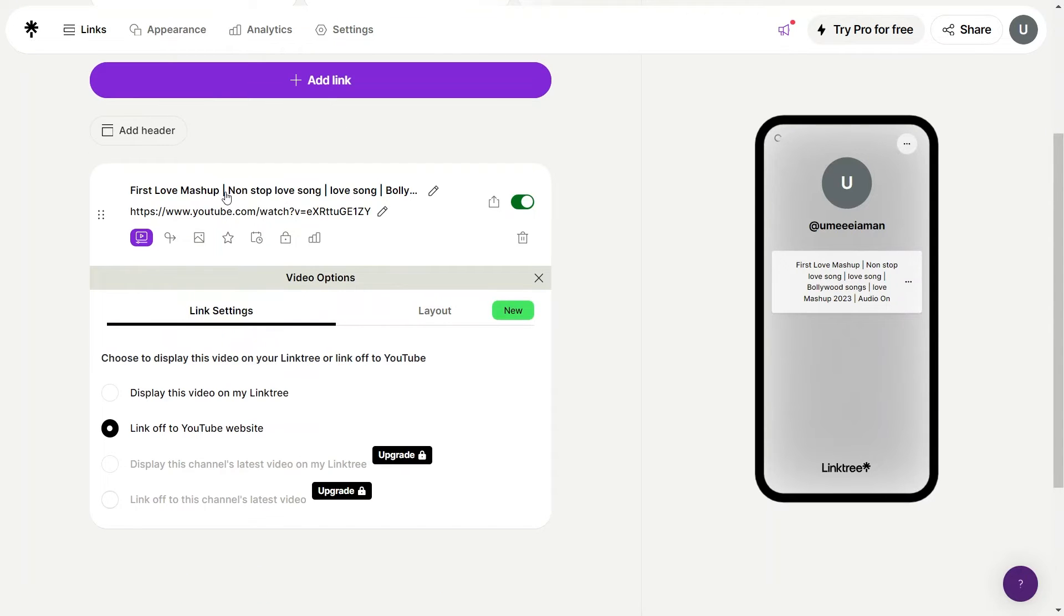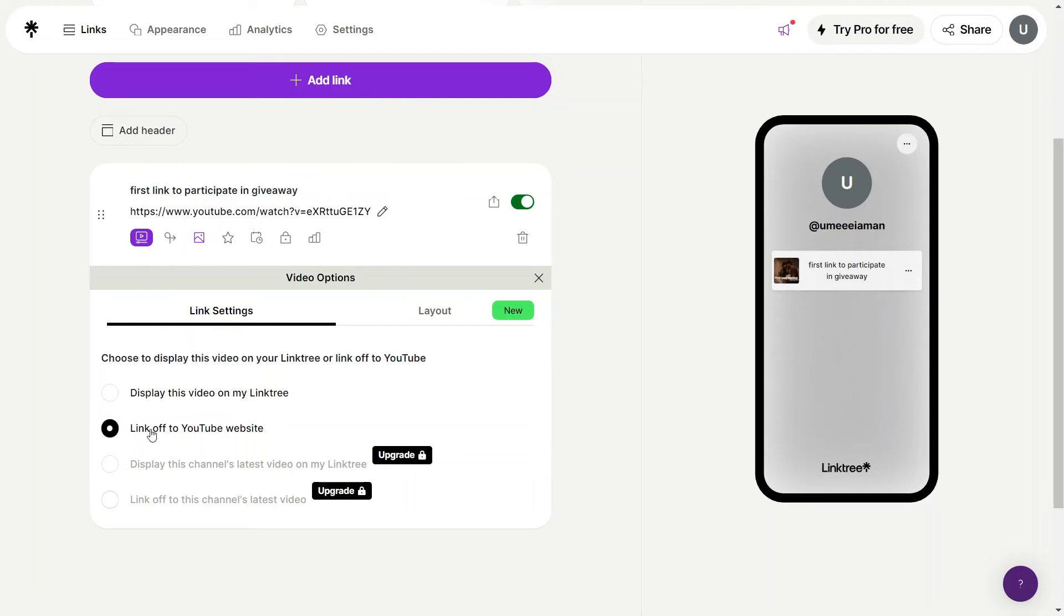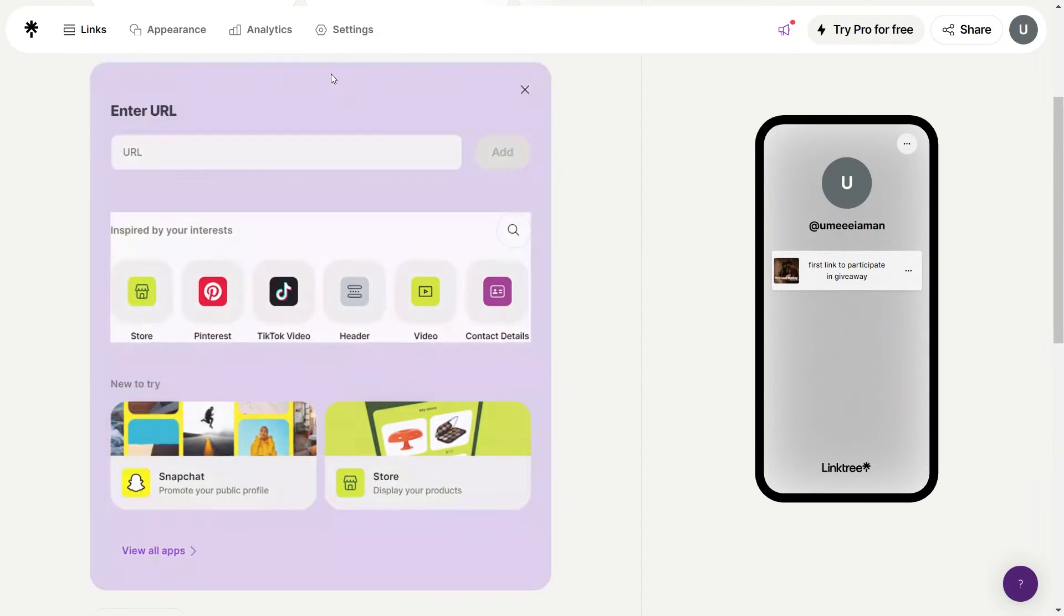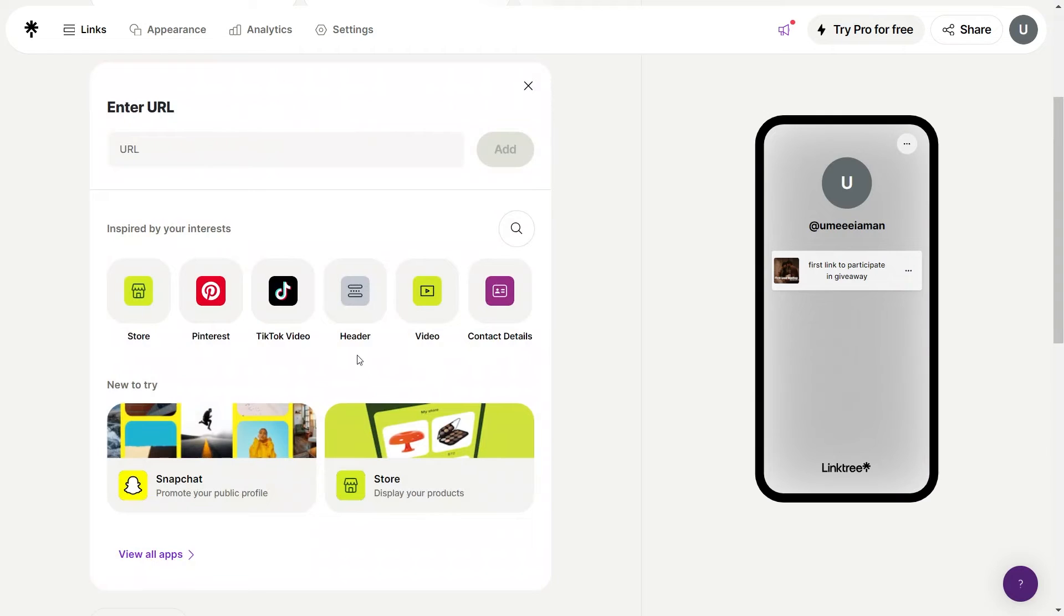You can name it participate in a giveaway as an example. Next, choose the option to display the video on your Linktree or link off on YouTube. Once done, click on the add link button. Your base link has been added.